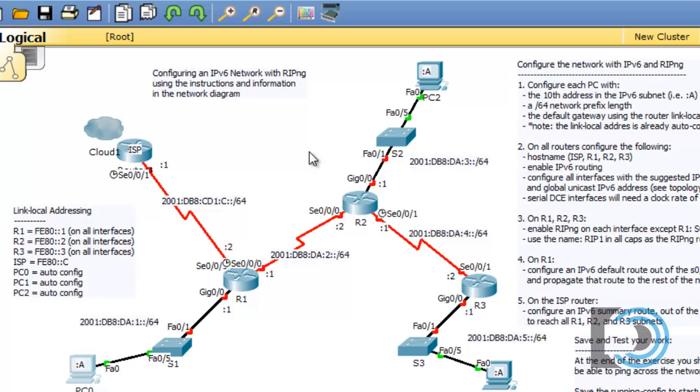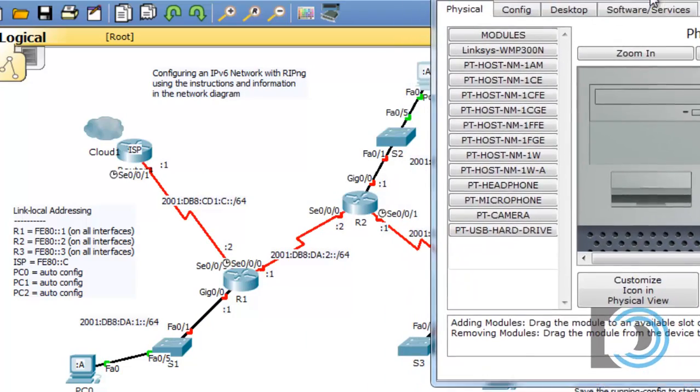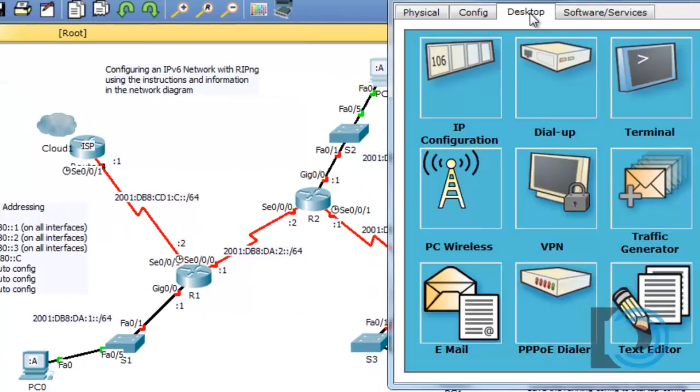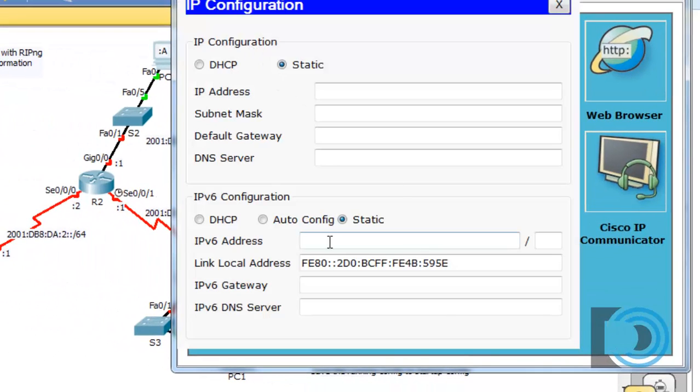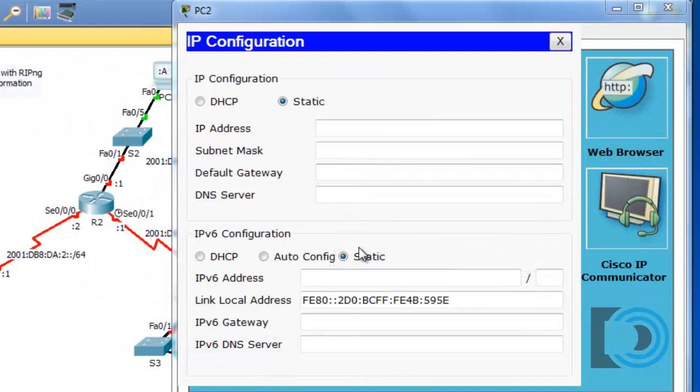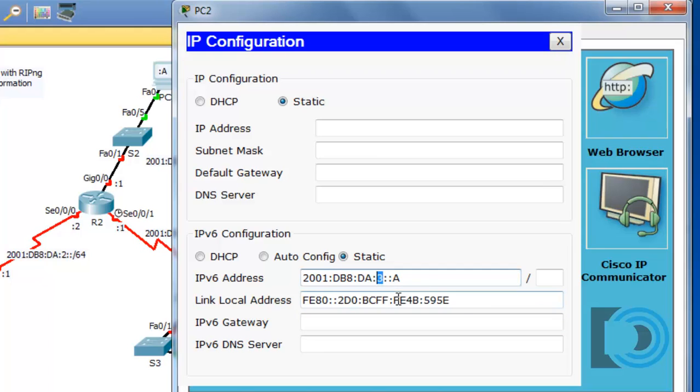We have all the information we need to configure this PC. We'll open up the PC, go to desktop IP configuration, and put in the address: 2001:DB8:DA:3, because this is the third subnet, colon colon A for the 10th host in the three network. We'll give it the slash 64 network prefix length.